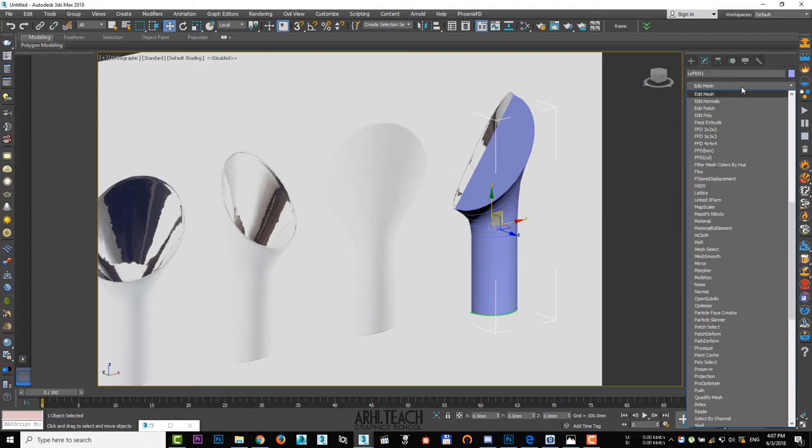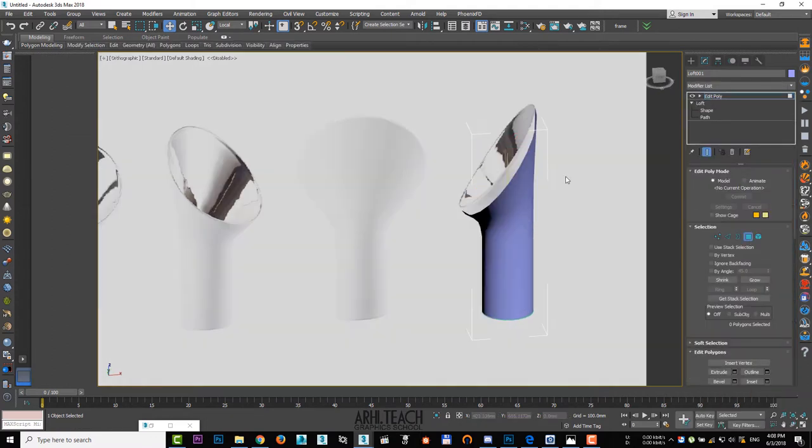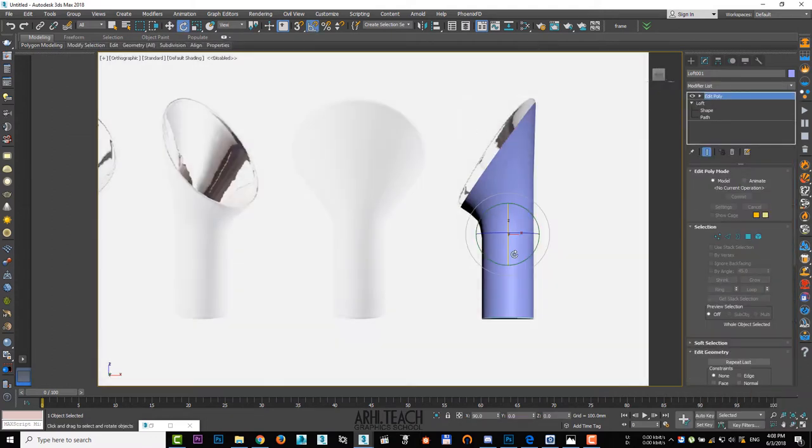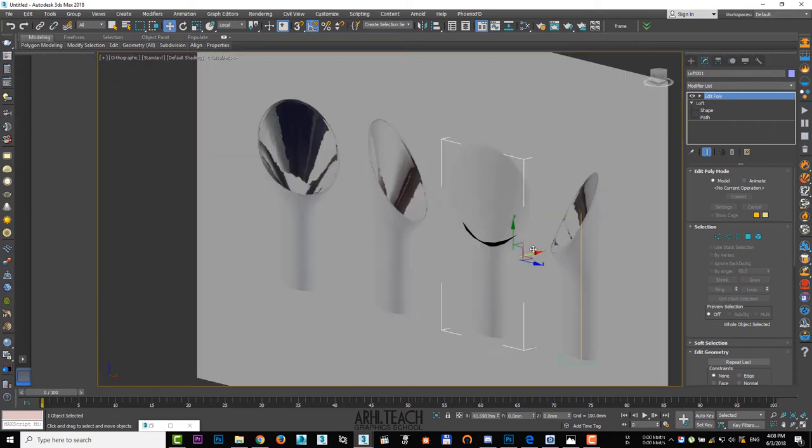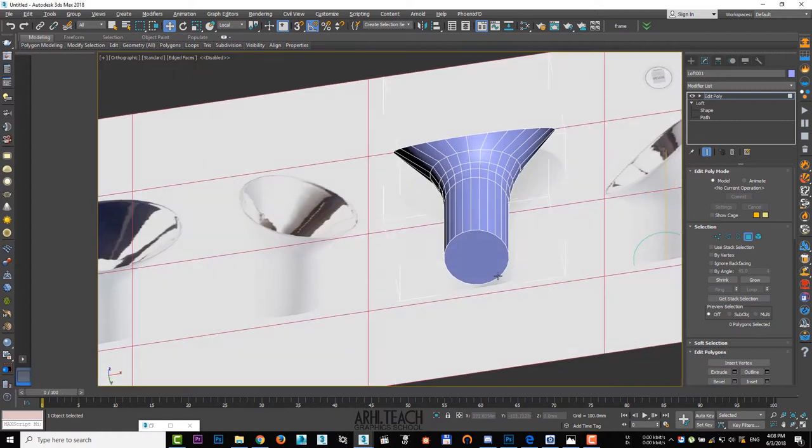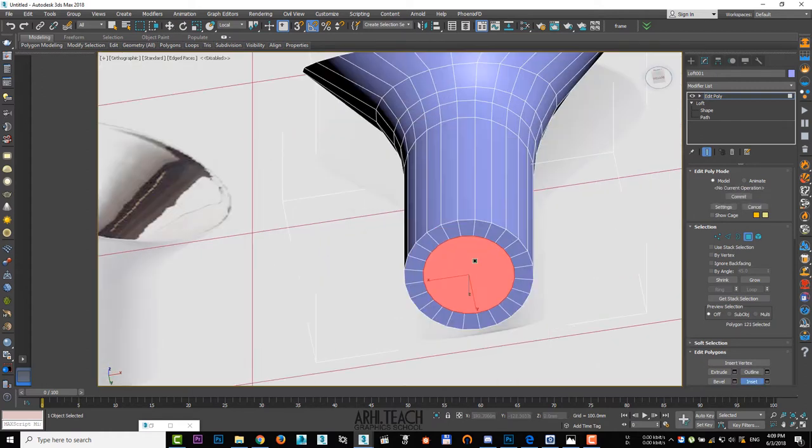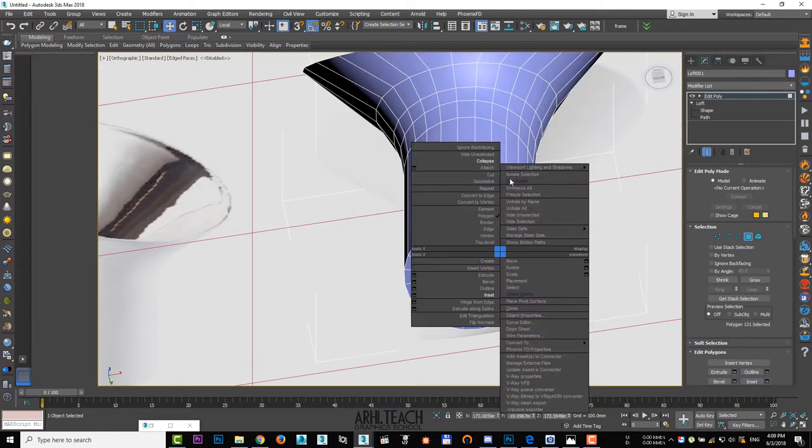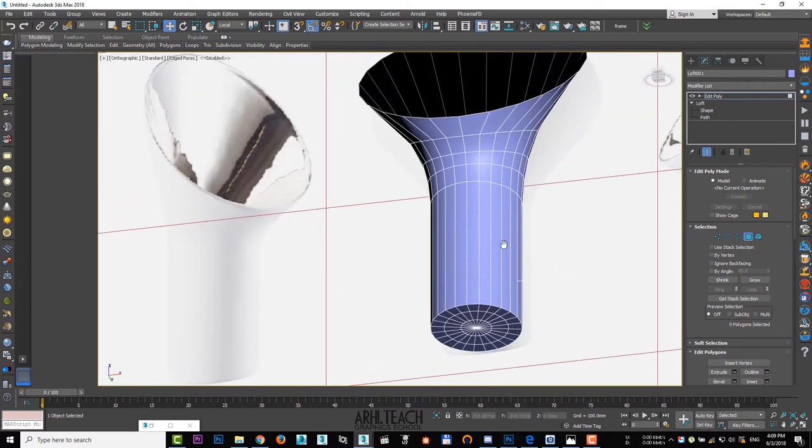Apply the Edit Poly modifier and remove the upper cover. Turn the vase and check it with the front view. Select the bottom polygon and use the inset several times. Press the right mouse button and select collapse.